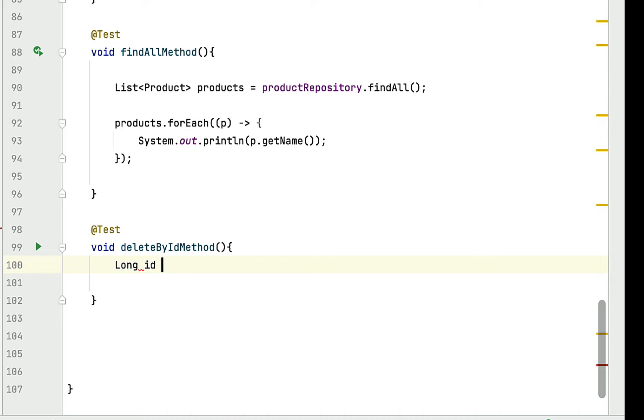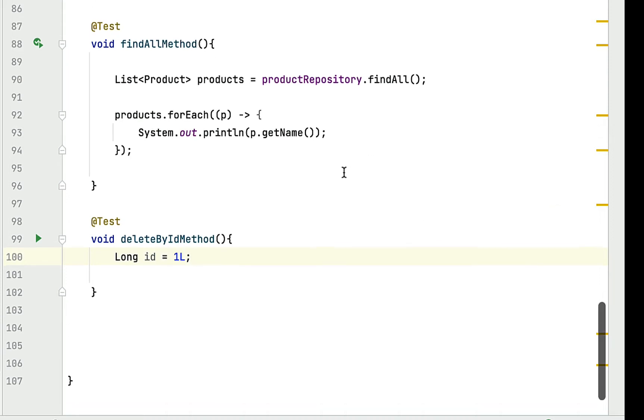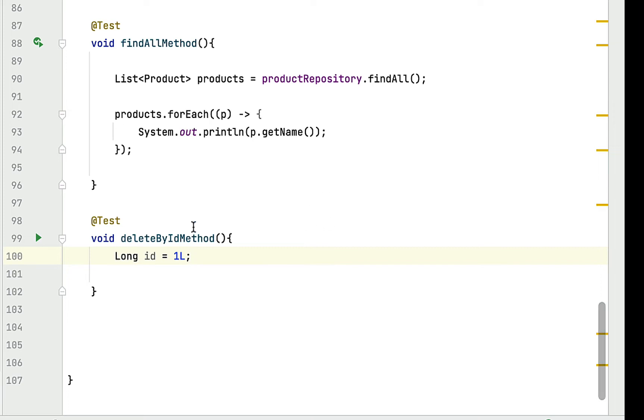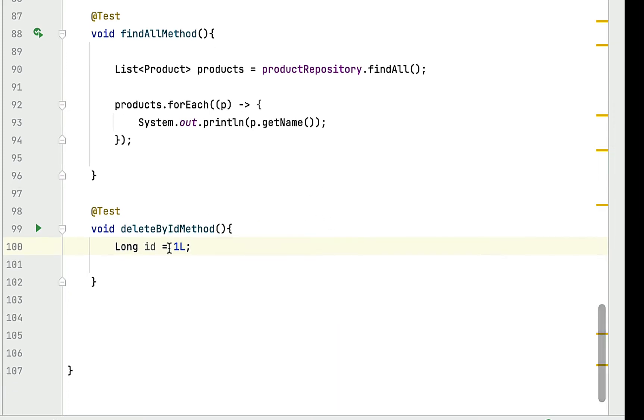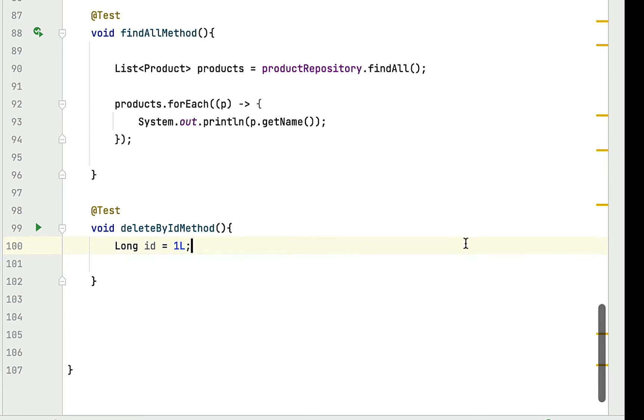Here I'm going to declare long ID equals 1. In a real-time project, this ID comes from the client, but to test deleteById method we'll simply hardcode the ID as 1.